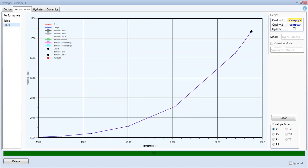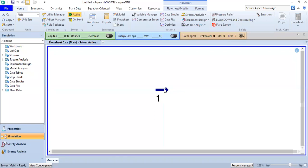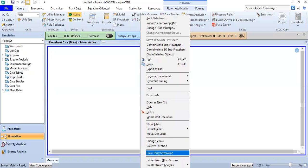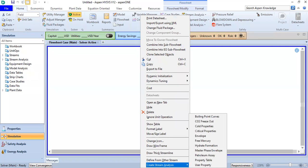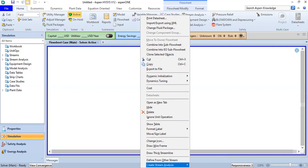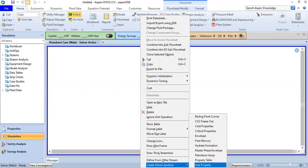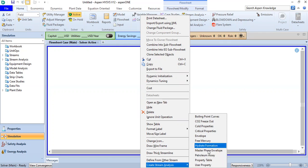All right, so I will close. Another thing that is very important is to right-click and create stream analysis, and we can plot, for example, a property table.